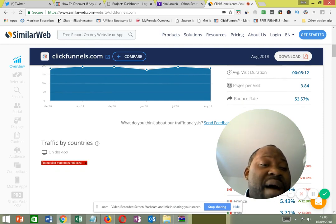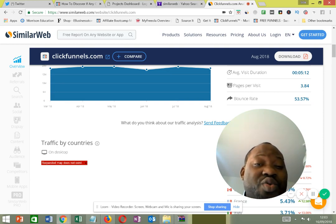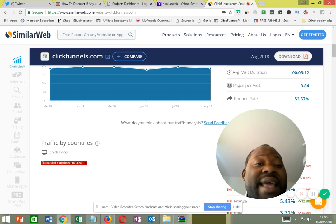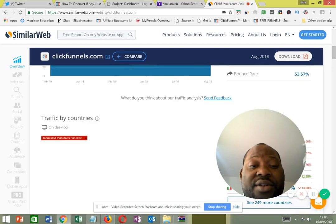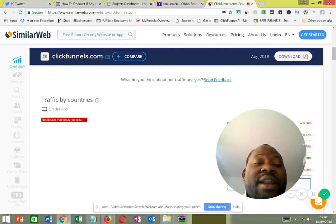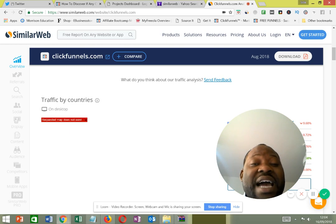If the bounce rate is around 80 or 90 percent, that's not good — it means people visiting the site aren't spending enough time, they just go in and out. A 50 percent bounce rate is still fair. That shows me I can copy the funnel used by ClickFunnels and build a landing page similar to what they have.